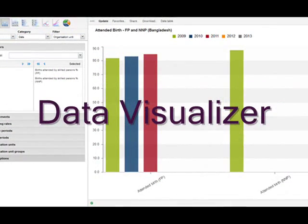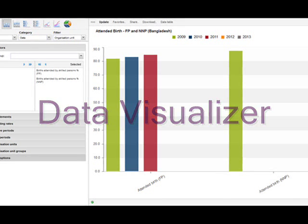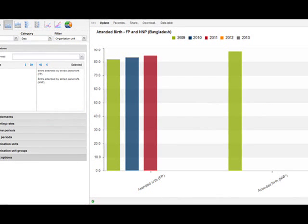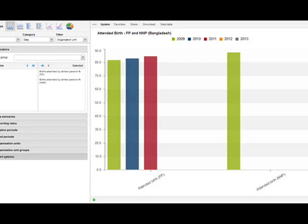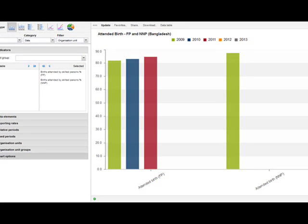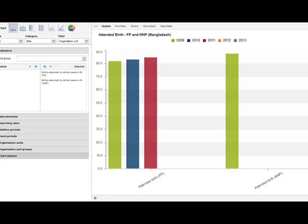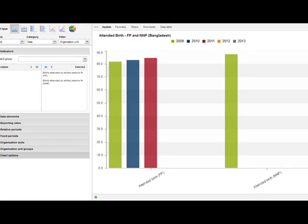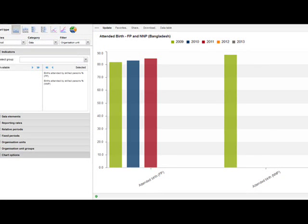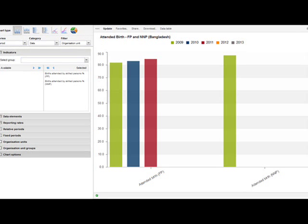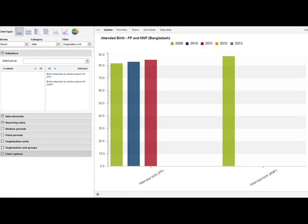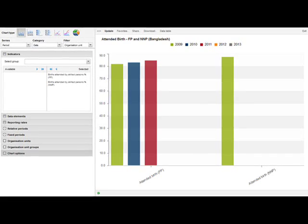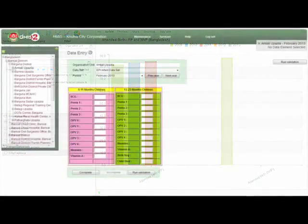Another functionality of DHIS2 is Data Visualizer. The Data Visualizer module enables users to easily create dynamic data analysis and visualizations through charts. This analytical module provides bar charts, line charts, pie charts and area charts. The chart view can be saved, put on the dashboard and easily opened later.